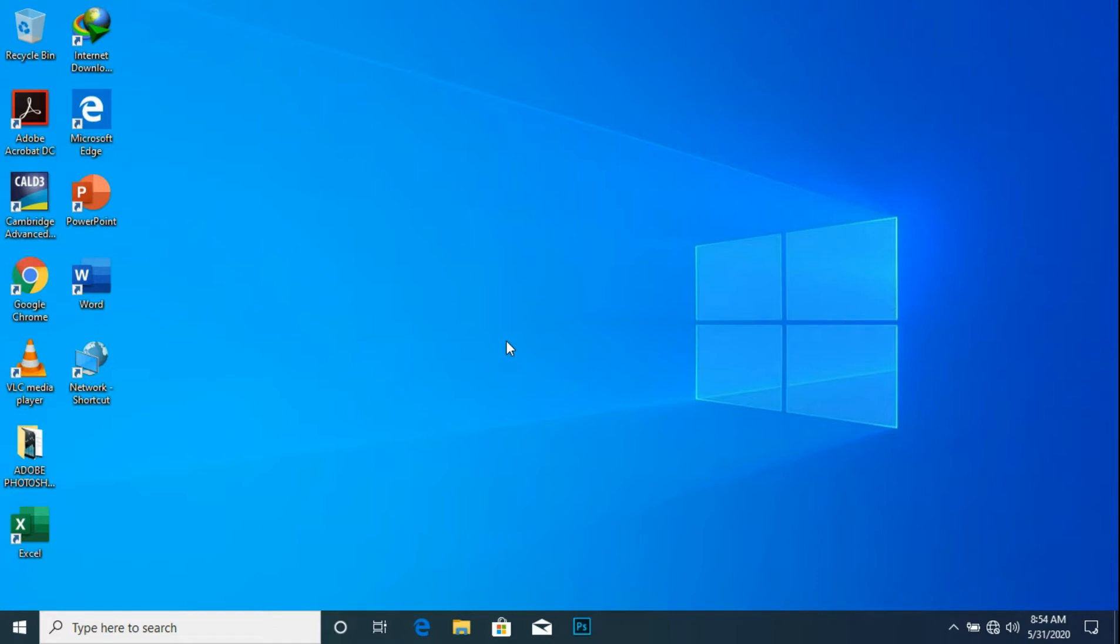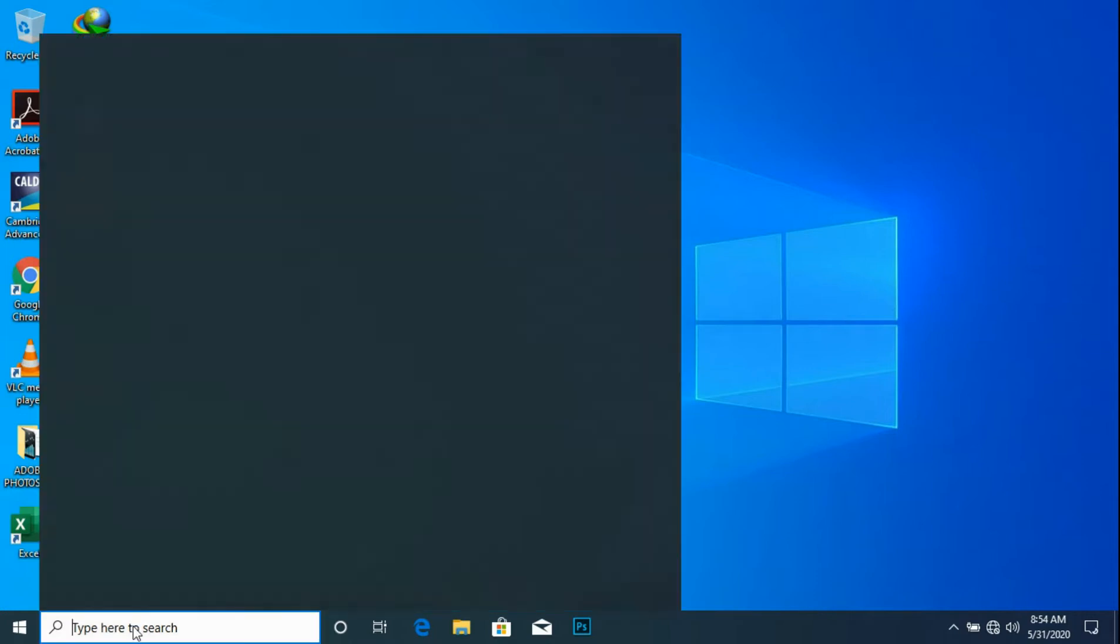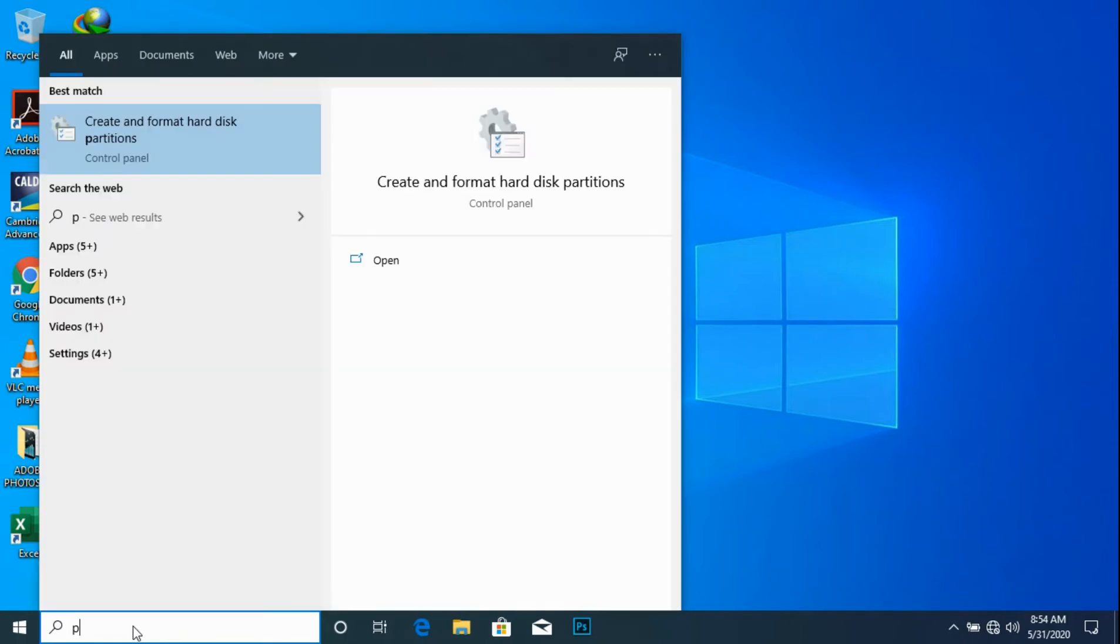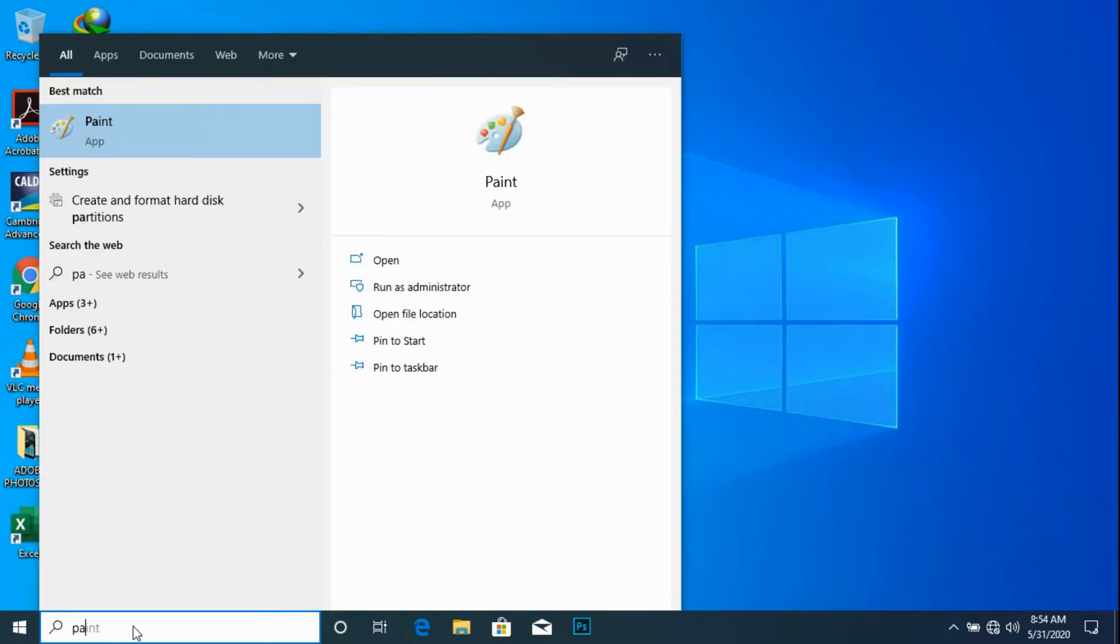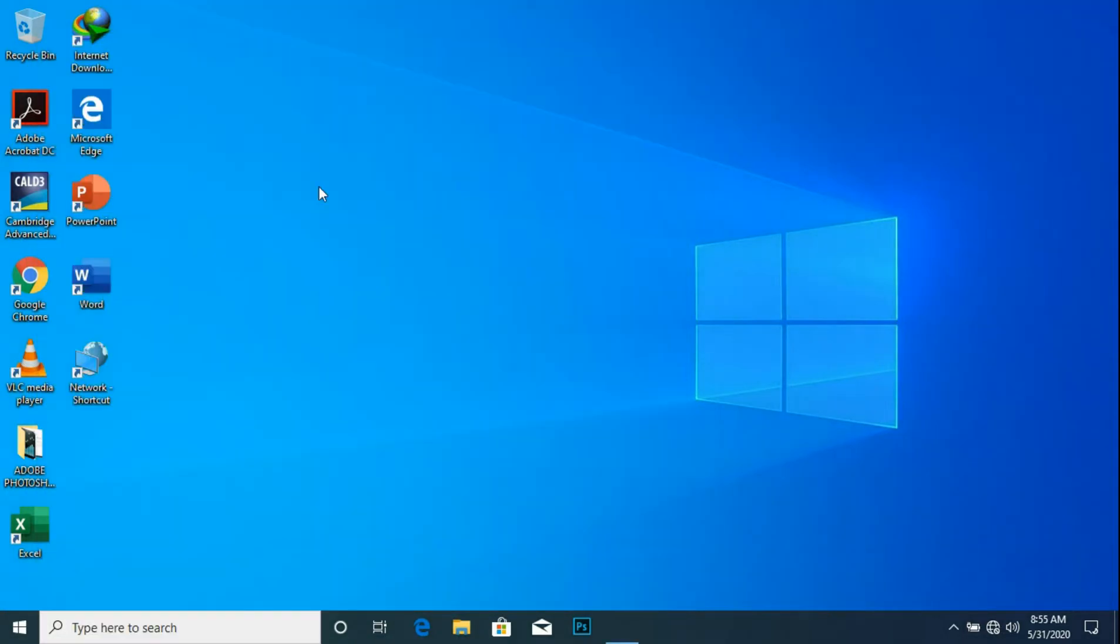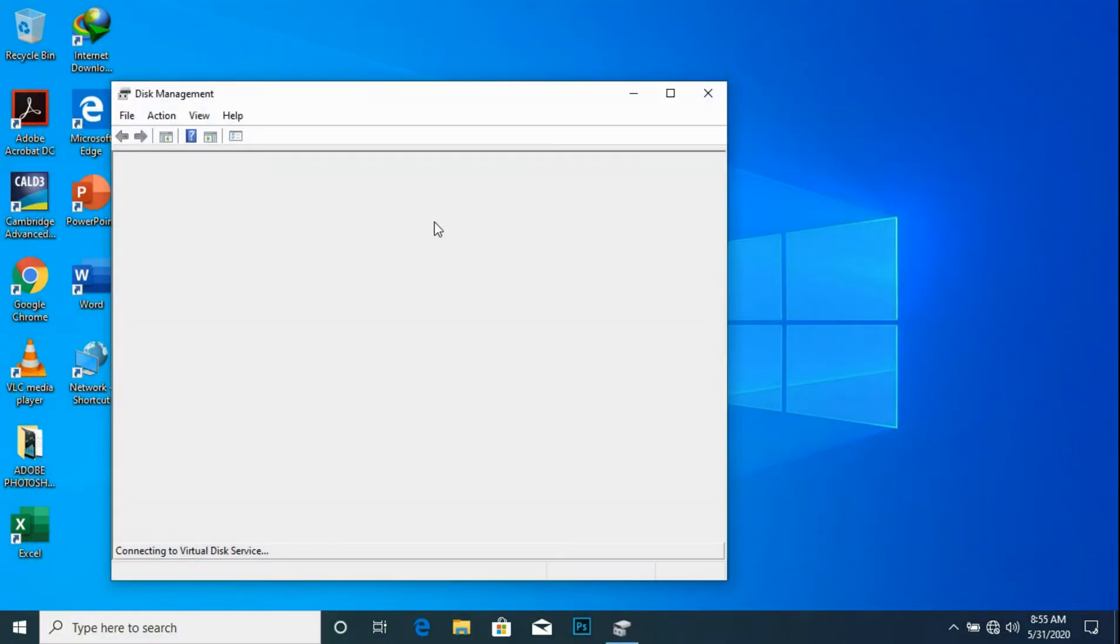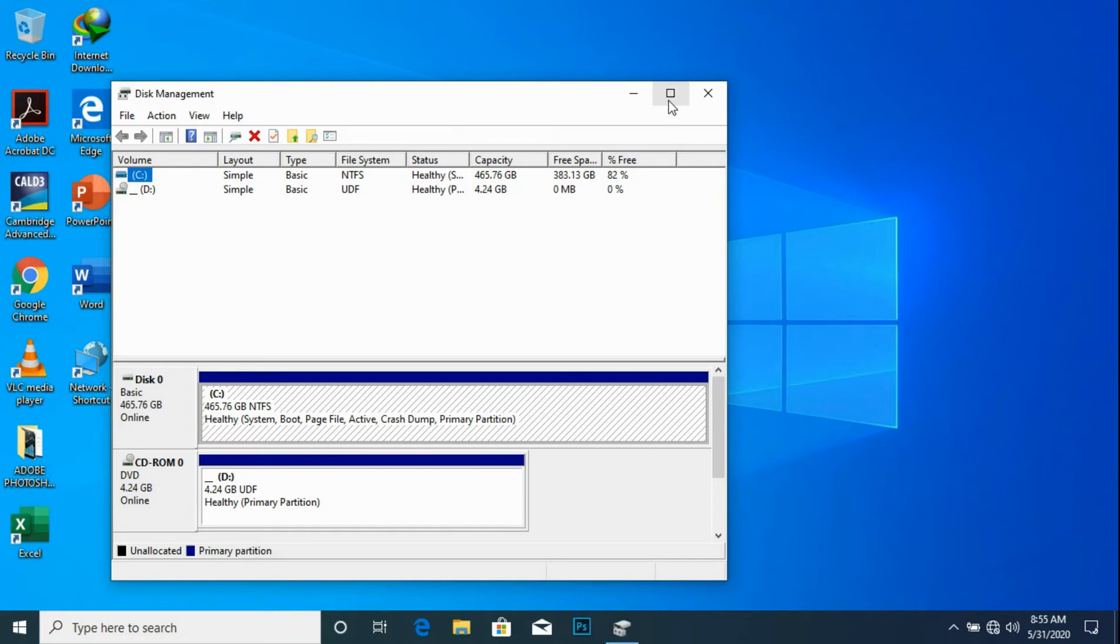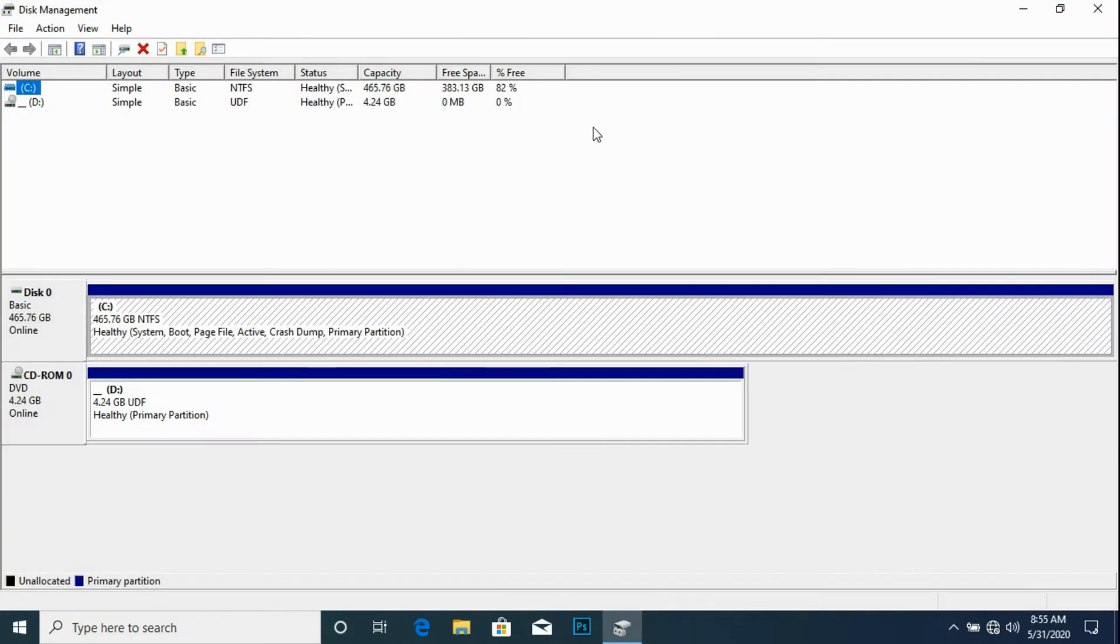Welcome to GenaTeach. In this video we will learn how to fix the install.esd problem. First we go to the search box and type 'parts', click on 'Create and format disk partitions', and then we insert the flash drive.